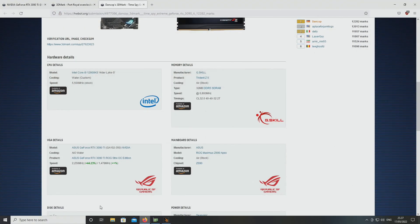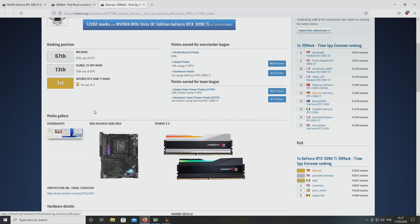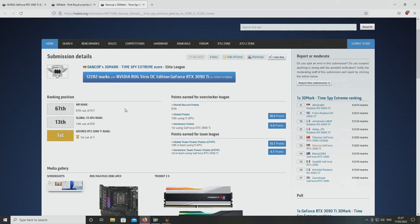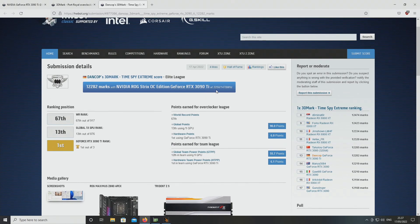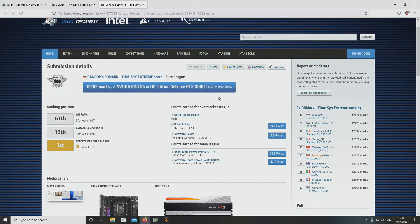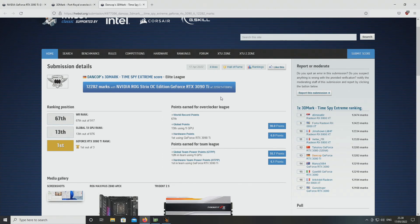I just found some results. Here's a result by Dan Karp in 3DMark Timespy Extreme at 2250 on the GPU. That's actually pretty high. I didn't see these numbers on the standard 3090. It seems the Ti can reach much higher on the GPU even though it has a larger GPU with more cores. Normally it should be harder to reach the same clock speeds as with a smaller GPU.